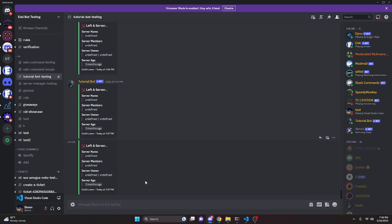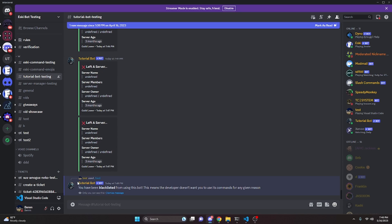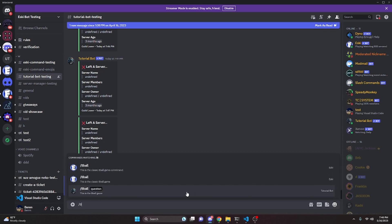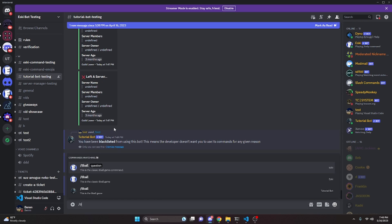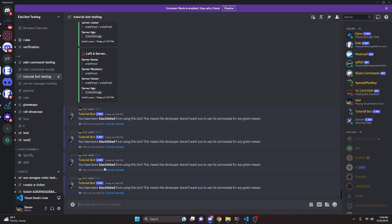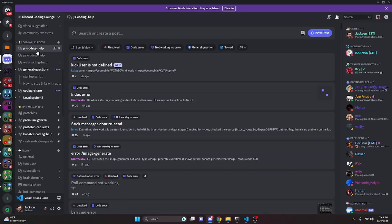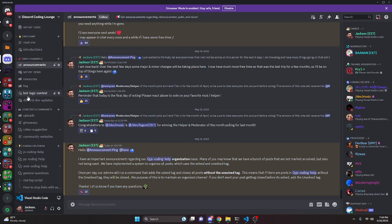Back on the alt account, running the test command now says 'you have been blacklisted from using this bot — the developer doesn't want you to use commands for any given reason'. Trying the eight ball command also says blacklisted, and even trying a ban command returns the blacklisted message — literally any command is blocked. You could also add another subcommand to check how many people are on the blacklist and who they are. That's how you make an advanced blacklist system for a discord.js v14 bot — join the server in the description if you need help, and I'll see you in the next video.